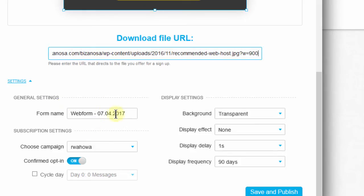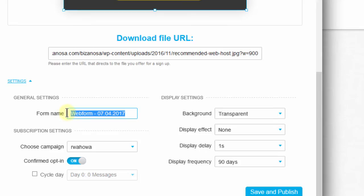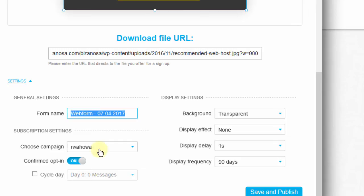And for you, you can change the name of your form so that you can know exactly which form it is and what it does. Like in my case, I would have said something like image download giveaway. So make sure you give it a name. You'll be able to recognize among all the other forms you will have when you go to manage your forms.